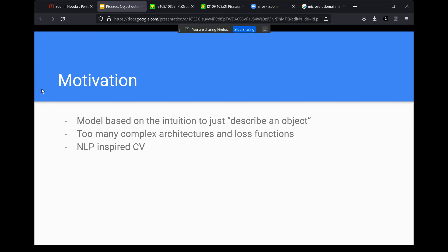The third point is not exactly a motivation, but they also have a discussion on what algorithms CV has borrowed from NLP and what algorithms NLP has borrowed from CV. It's in the paper — I haven't listed it out here because that's not the objective of this talk, but I will show it later.